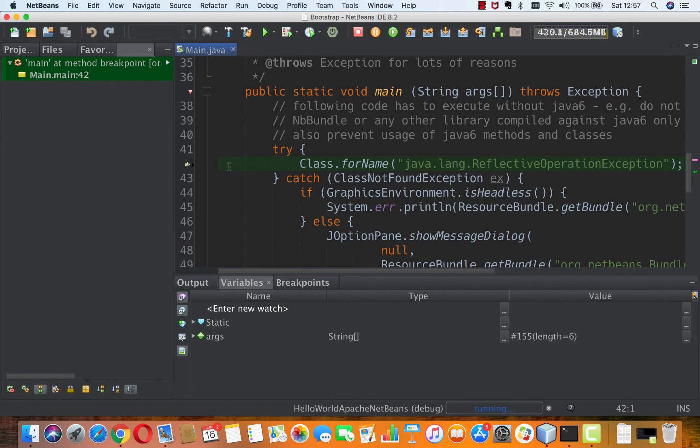So the point is you can from your NetBeans platform application debug into the NetBeans platform source code.